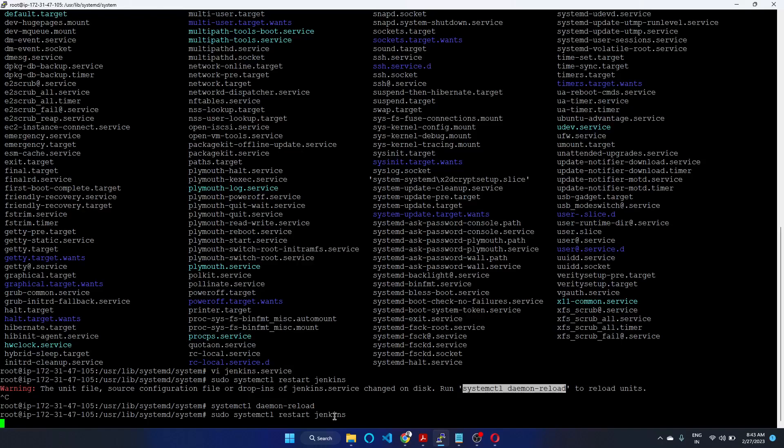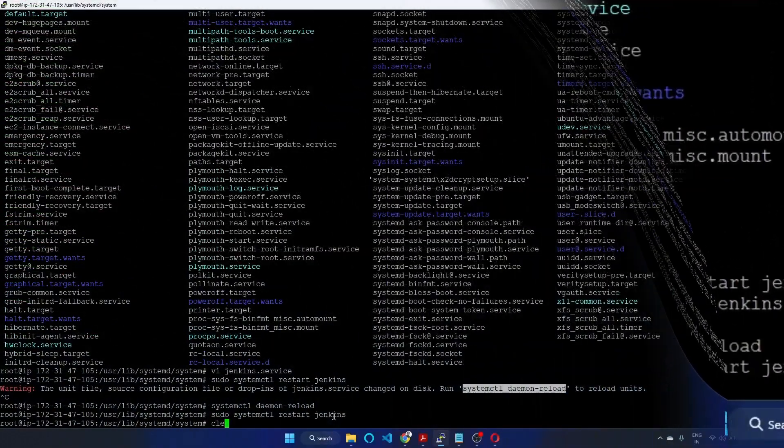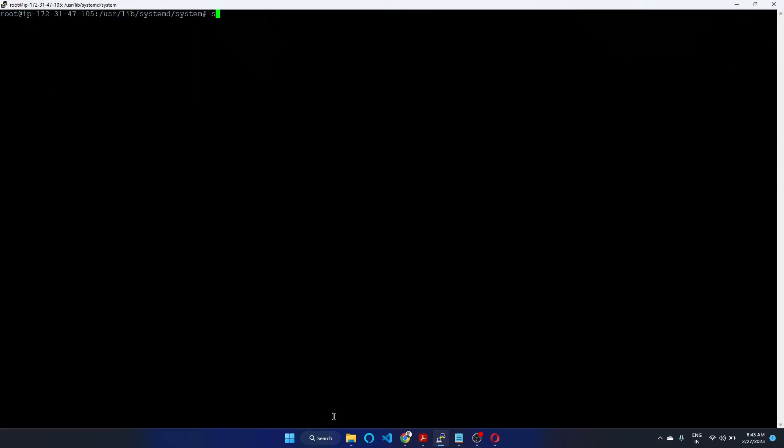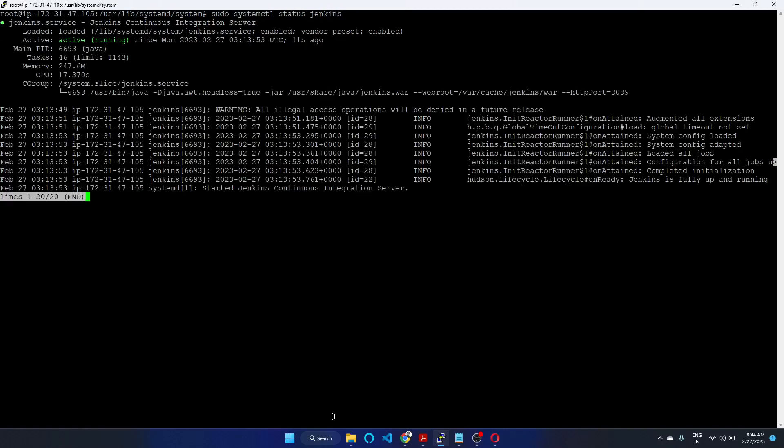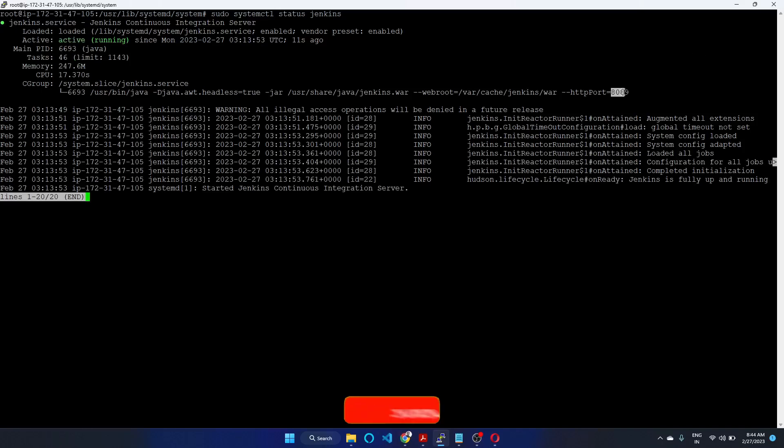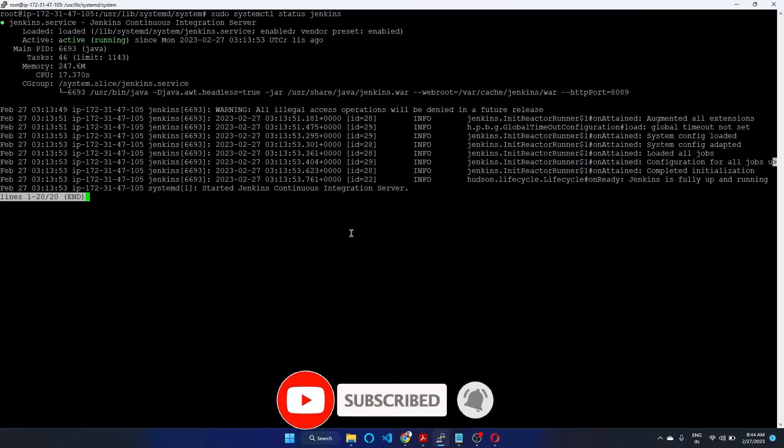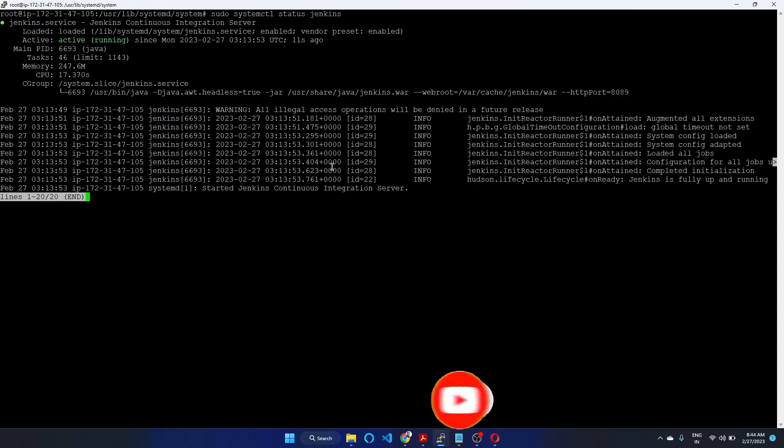Once you restarted Jenkins, the port will come to live. Clear the window and check sudo systemctl status Jenkins. Now Jenkins is running and the port number is changed to 8089. You should open the port number in the security group. Thank you.